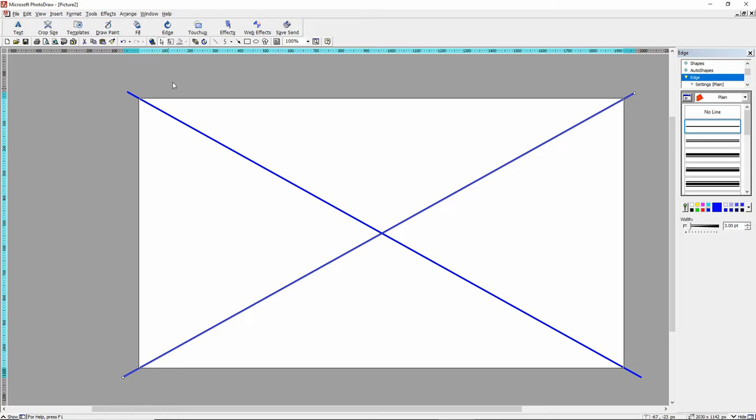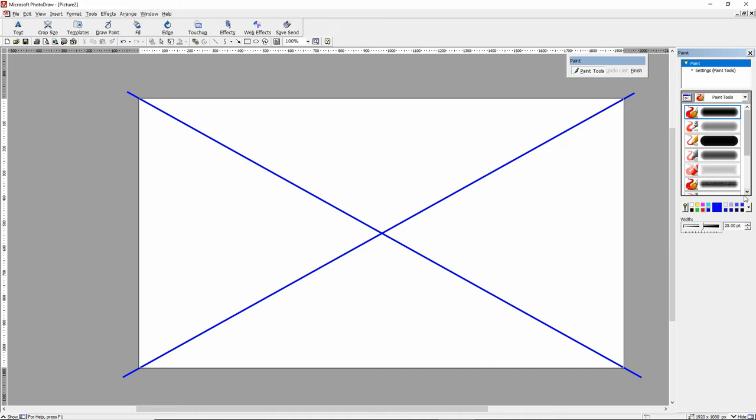So now we just need to draw a dot. This one here has paint tools. I can come over here, grab the solid, grab the red, and just basically hit that right there in the center and put the red dot there. So there's the red dot.